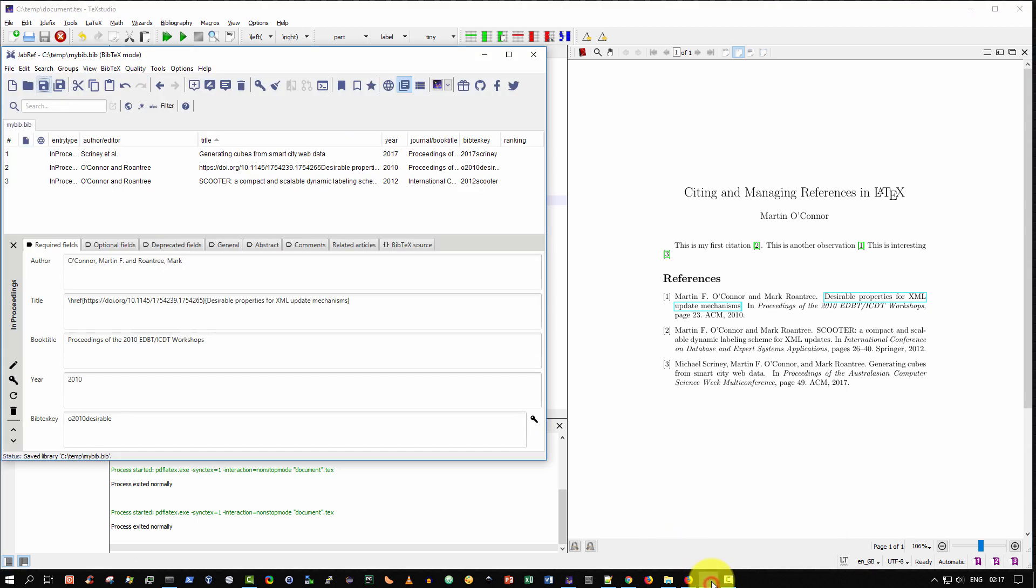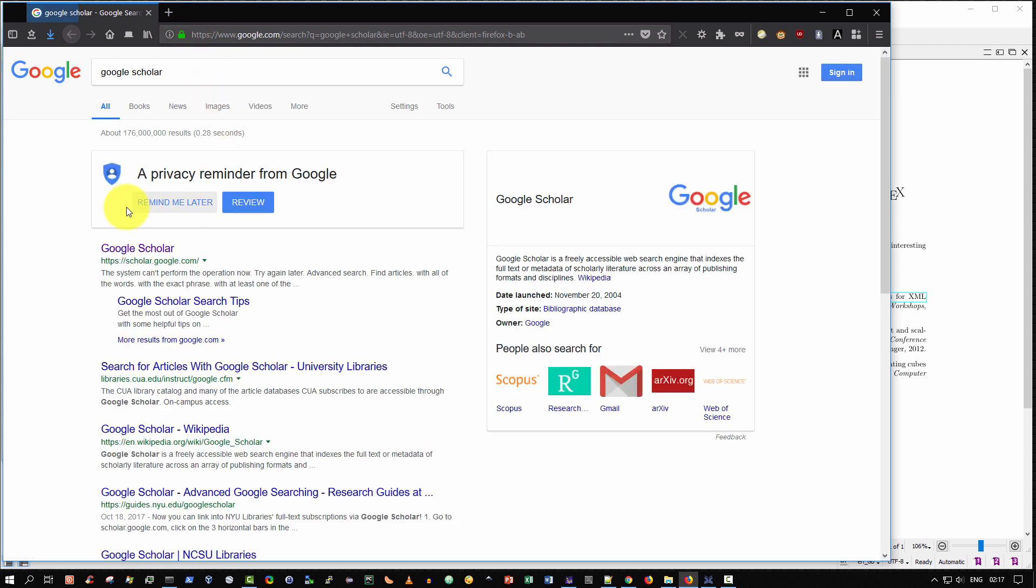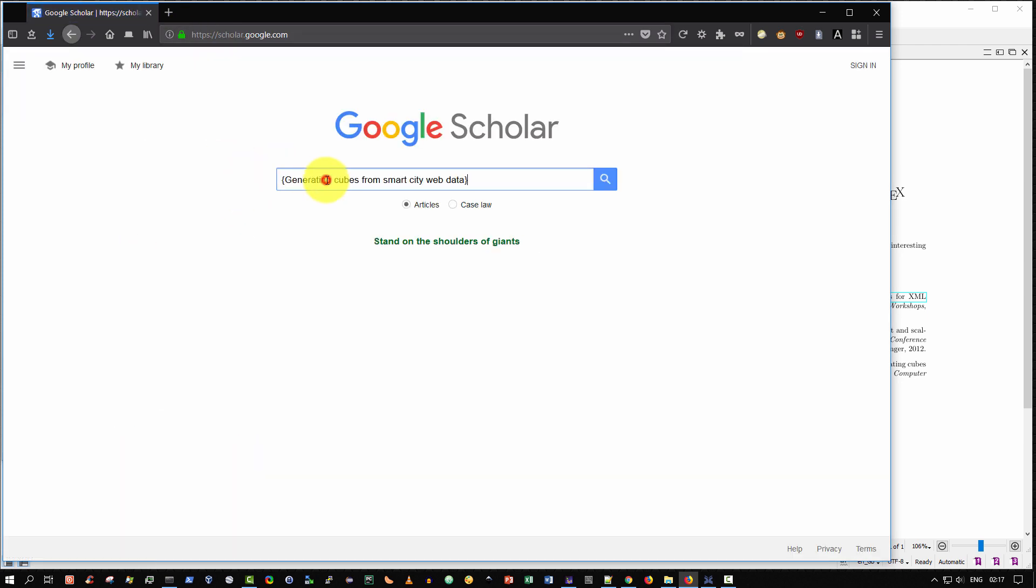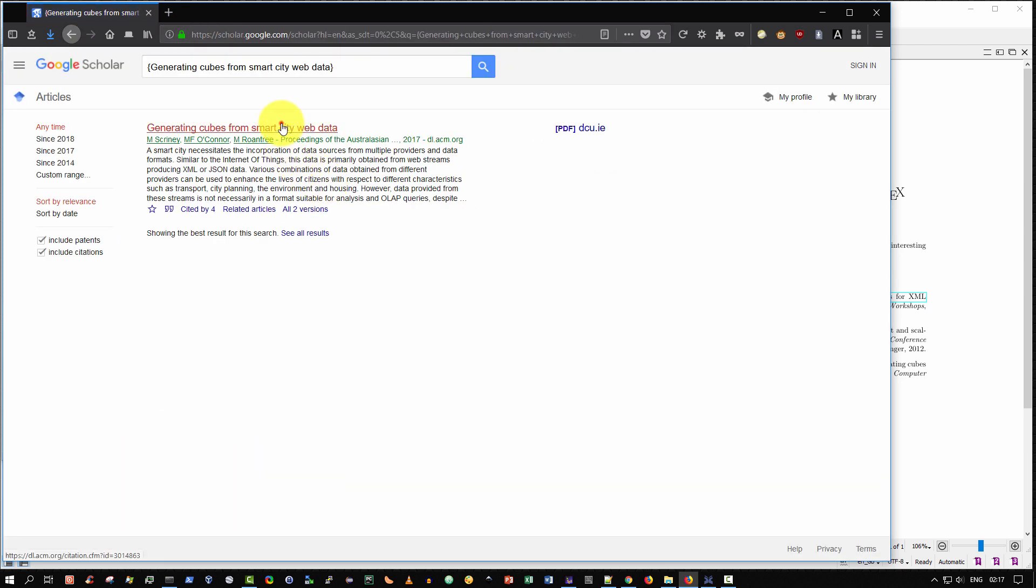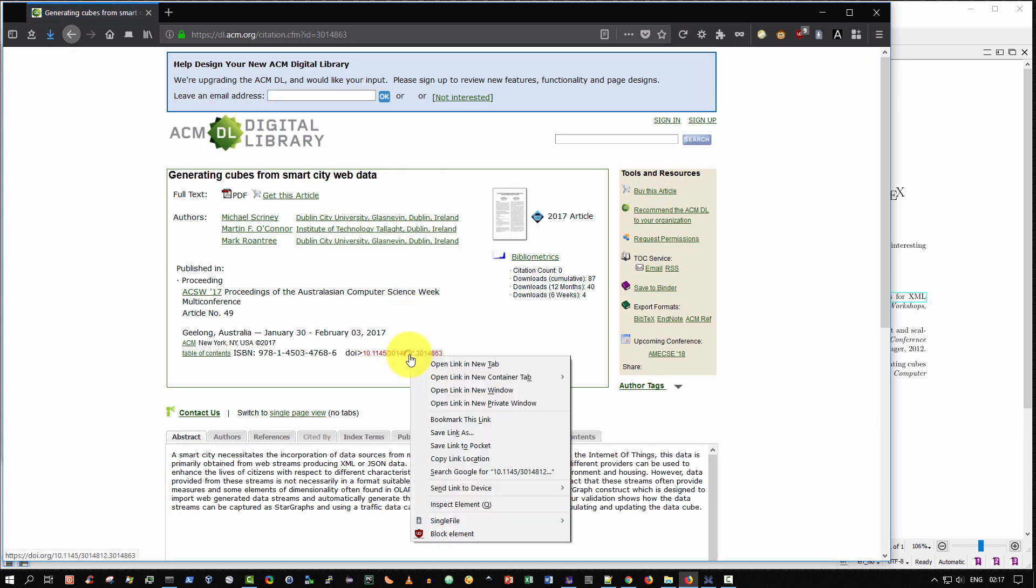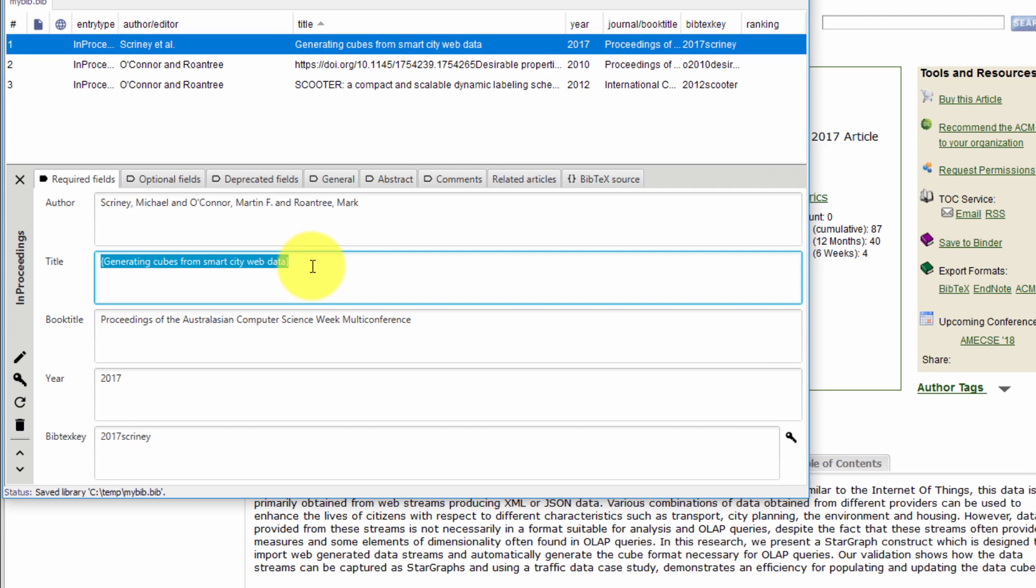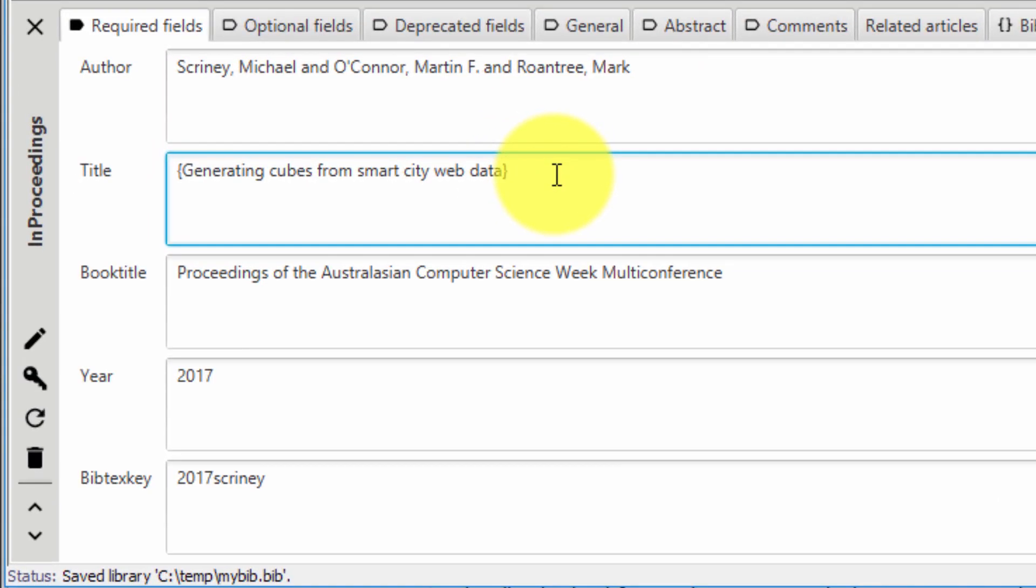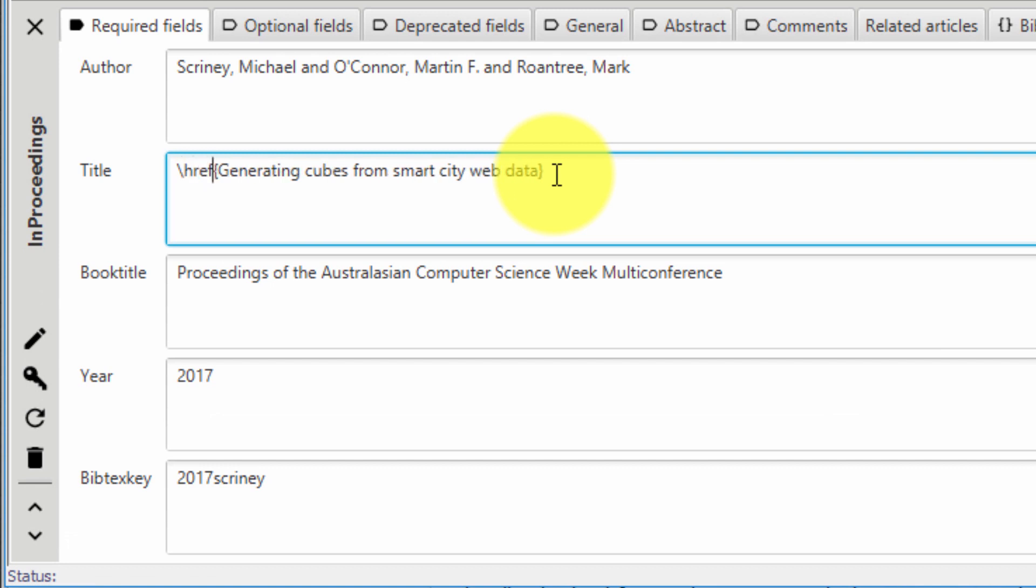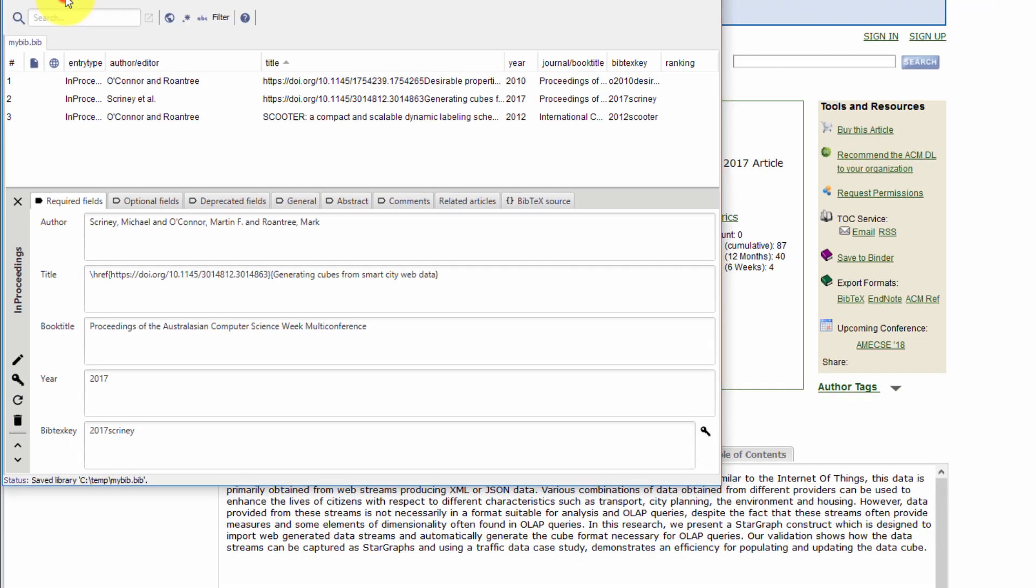So let's continue on for the other two entries. So generating cubes, literally highlight the title. Go to Google Scholar. And then paste it in. It should come up as the only entry. Click on it. Find the DOI entry. There it is. Right click over it. Select copy link location. Then navigate back to your JabRef manager. And again, put the cursor at the very beginning, type backslash HREF, open curly brace, paste in the value and close curly brace and save.